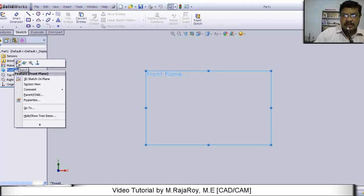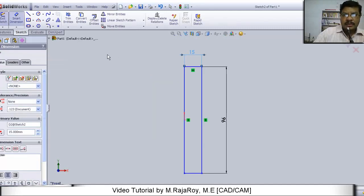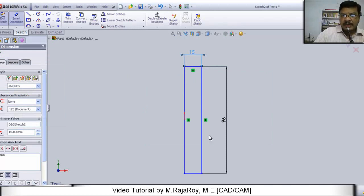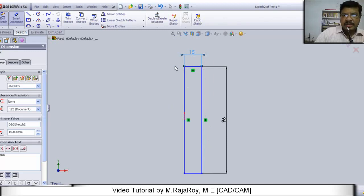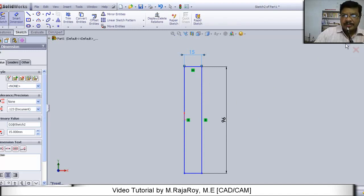Click on the sketch button. In this sketch mode, draw a rectangle using line command something like this. From this origin, this is the origin point. From this, you take 96 length and 15 width and draw a rectangle. Click here and exit from the sketch.